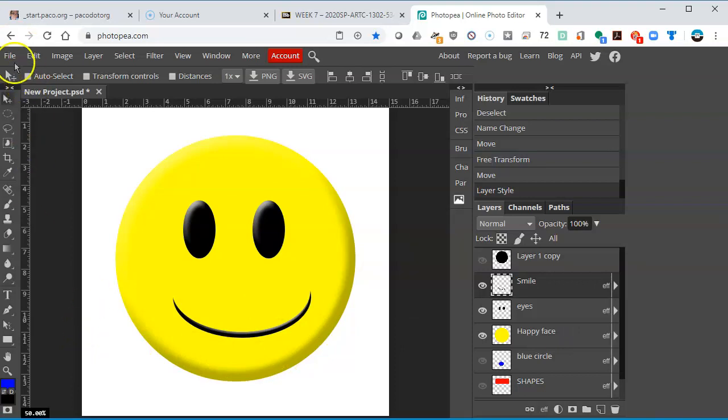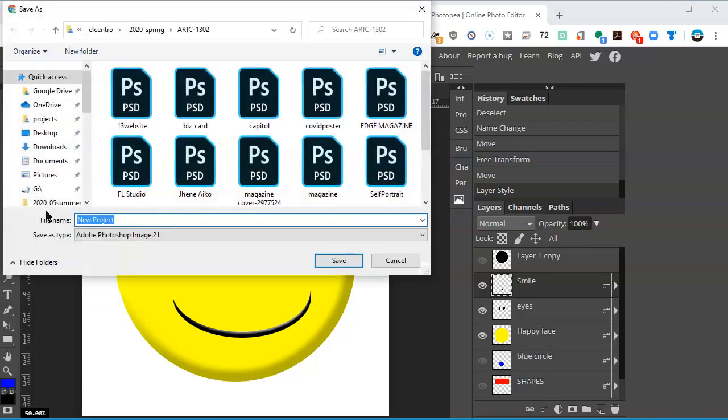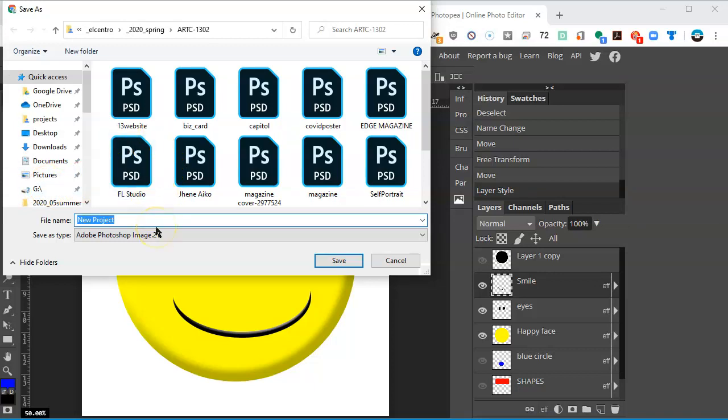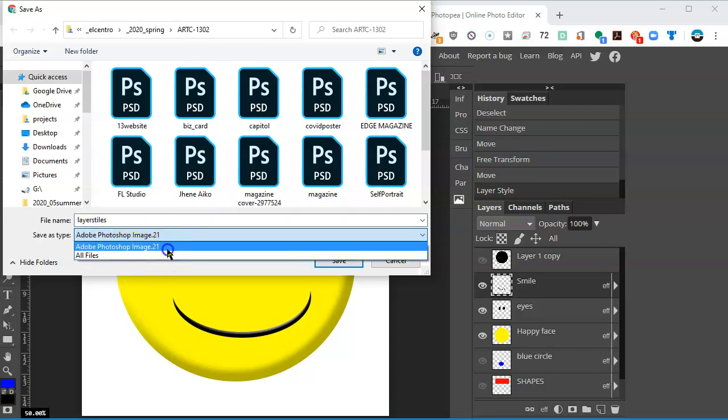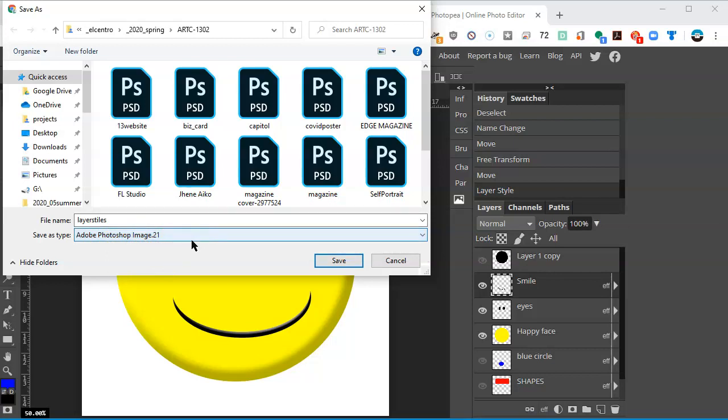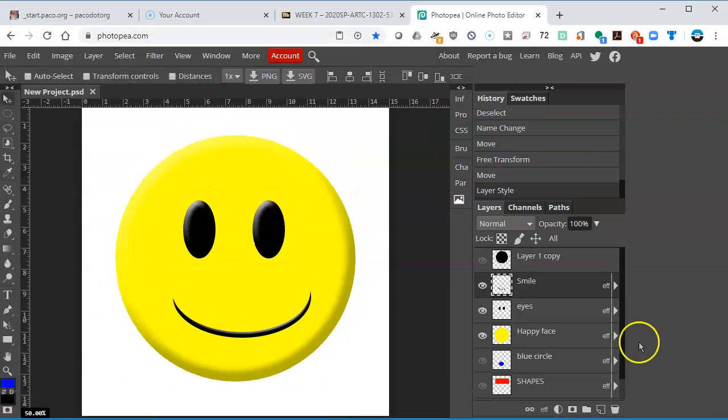If you are working on a Chromebook, you know that you should go to File and save as a PSD, and that'll save it on your Google Drive. For PC users, make sure that you save it like you would any other project, and just call it layer styles or something like that. This will try to save it as an Adobe Photoshop image. This is version 21, the one that I have installed on my computer. Luckily, though, this will open up in your Photopea, and it will open up in Photoshop once you have access to it again.